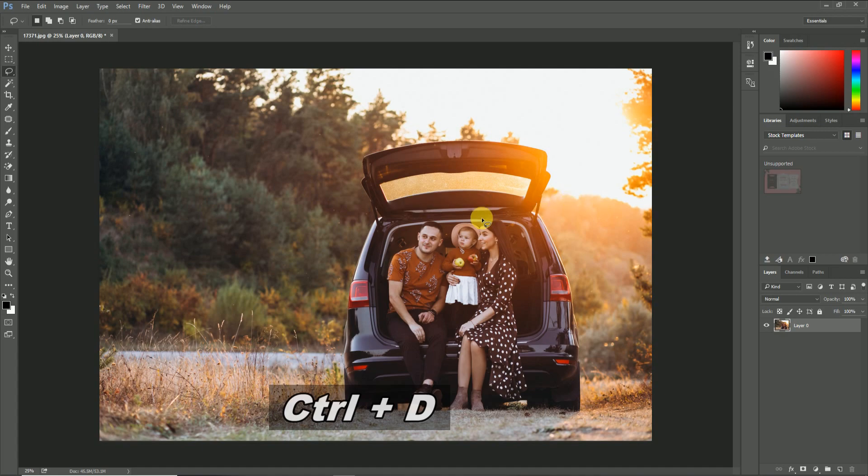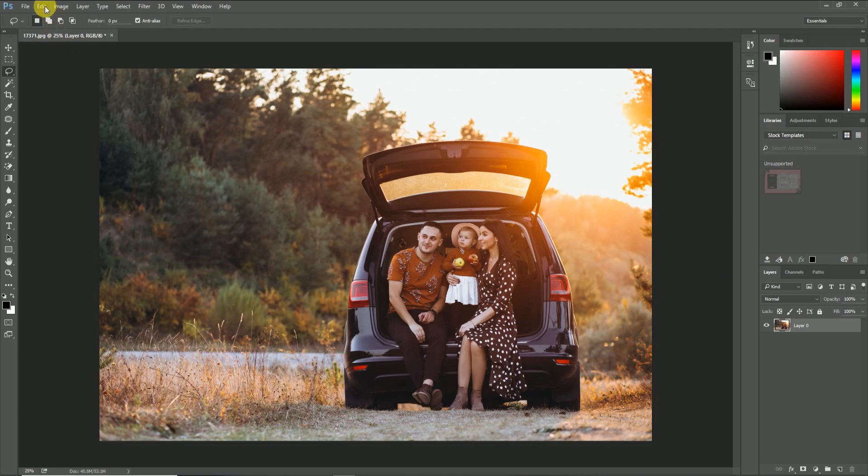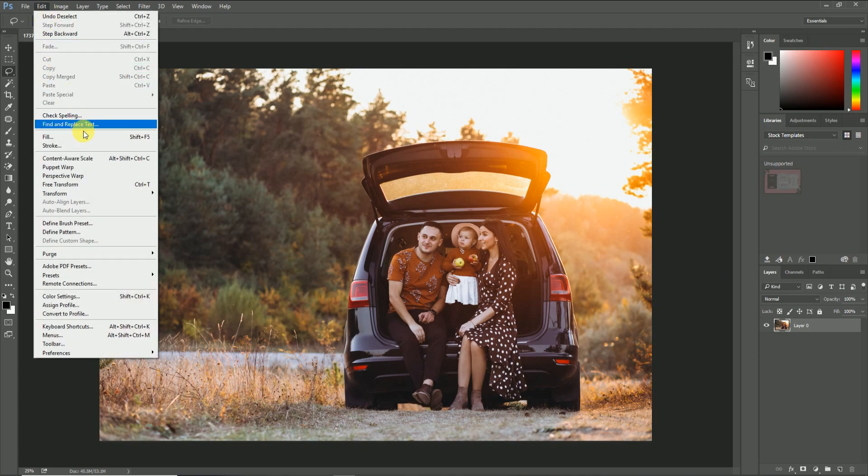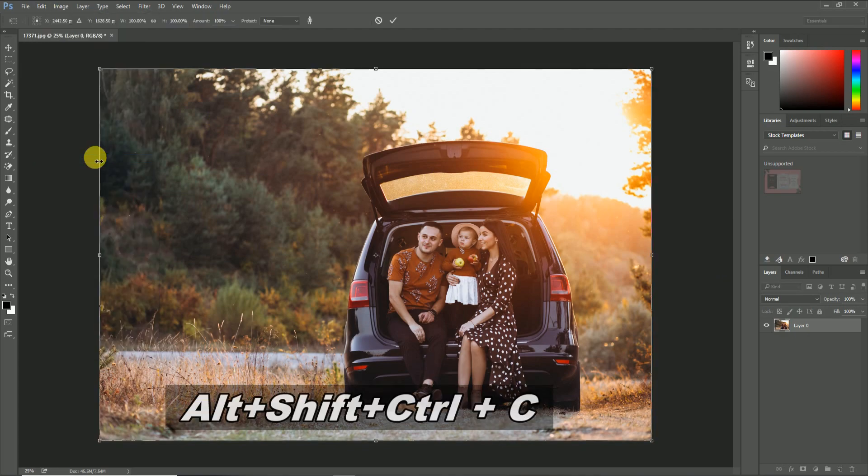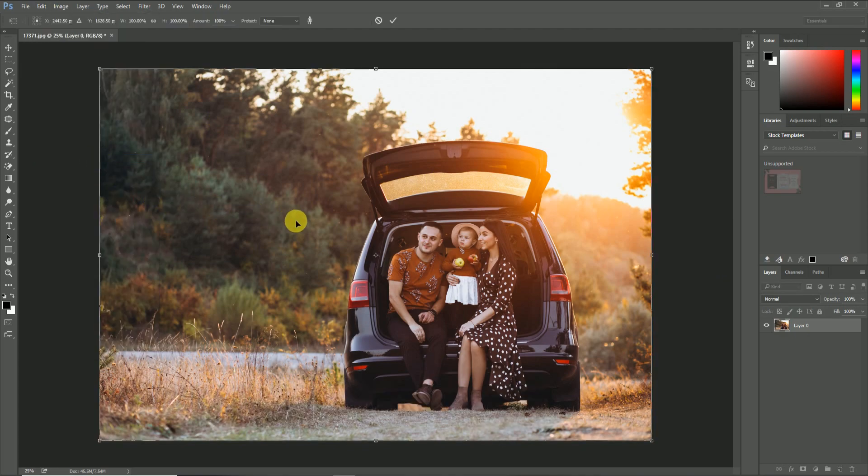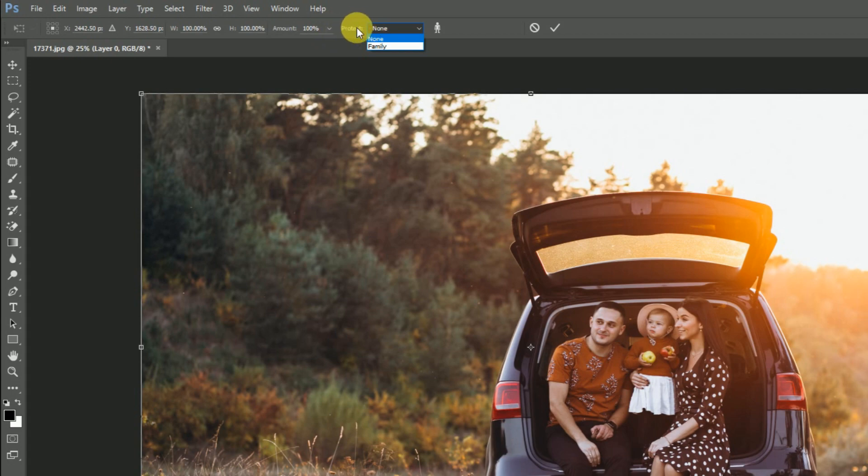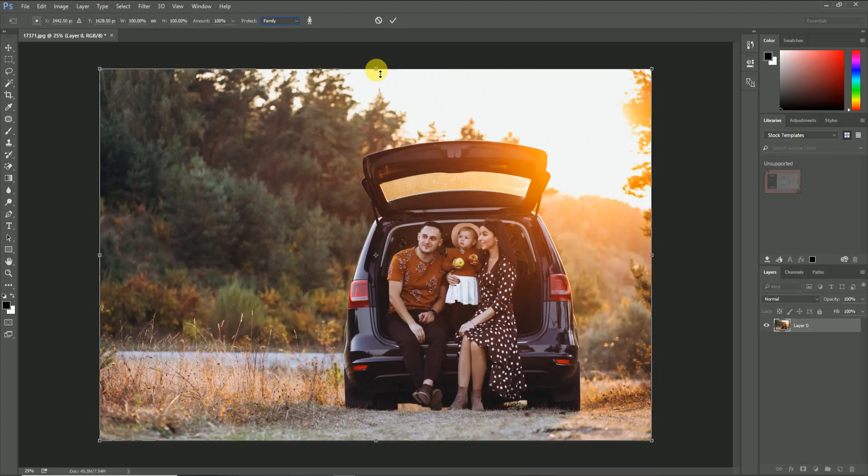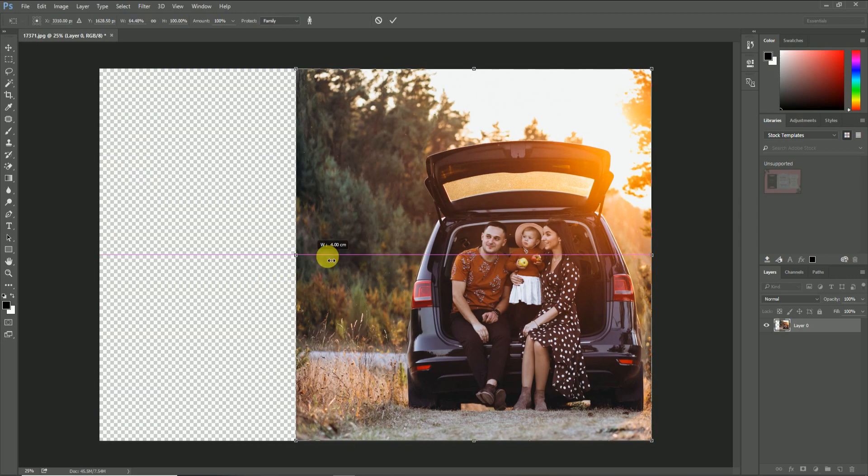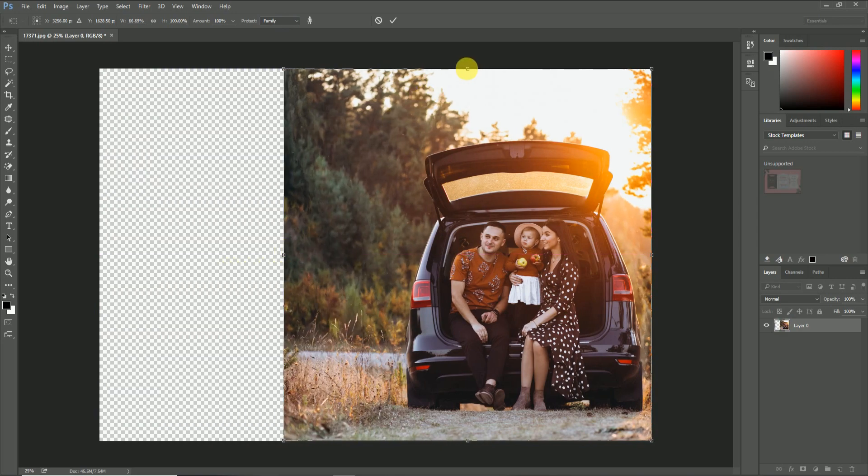Then again apply the Content-Aware Scale tool by pressing the shortcut key Alt+Shift+Ctrl+C or from the menu bar. Then on the top of the menu bar, you will get an extra scrolling option with the name 'Protect.' If you press over that scrolling option, you will get the option 'family' which we saved as selection. So just select the family. Now you can apply the resizing of background without any changes in the main object.